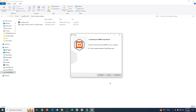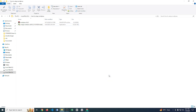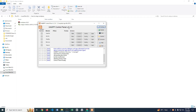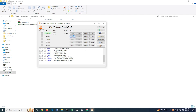Okay, installation is finished. Click Finish. We got the XAMPP interface now — click Start on Apache and MySQL. Then click Admin.